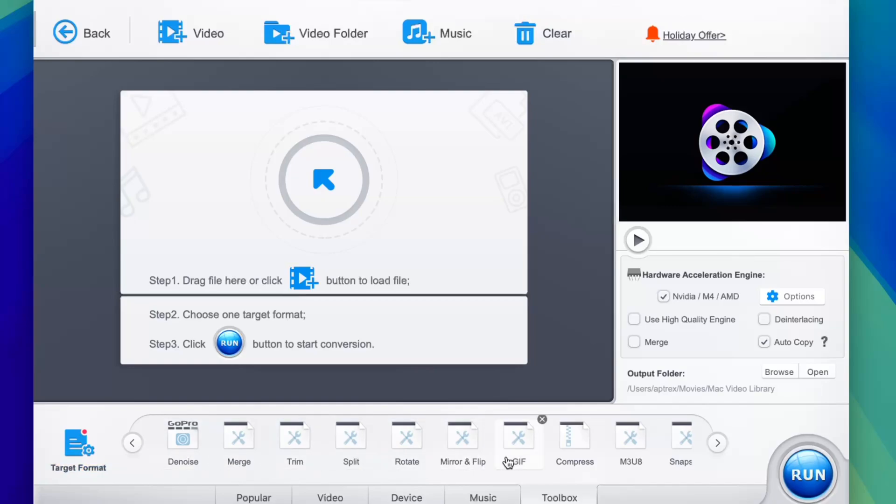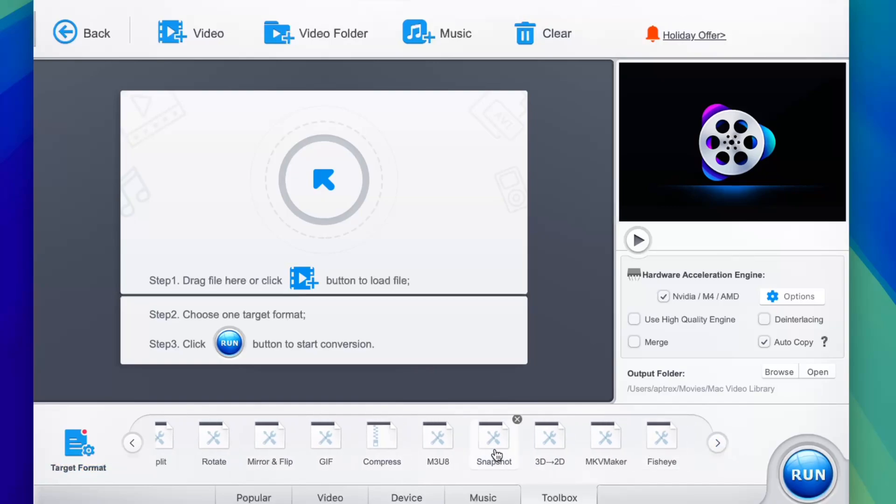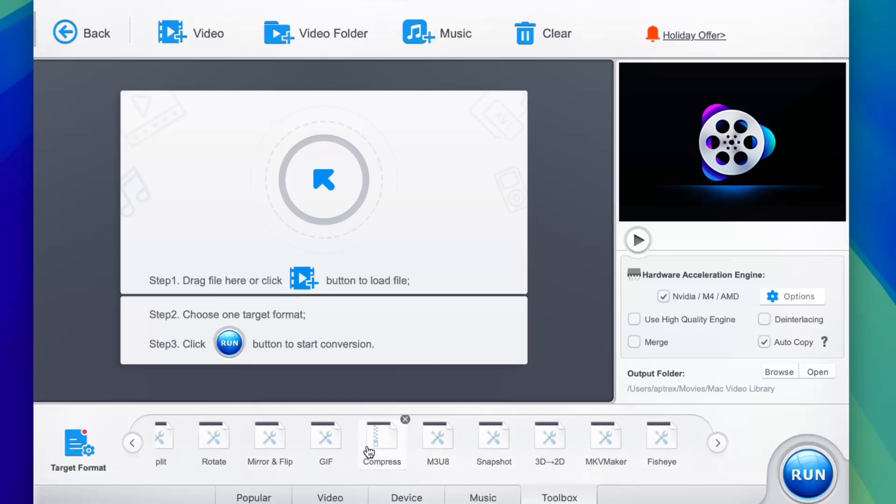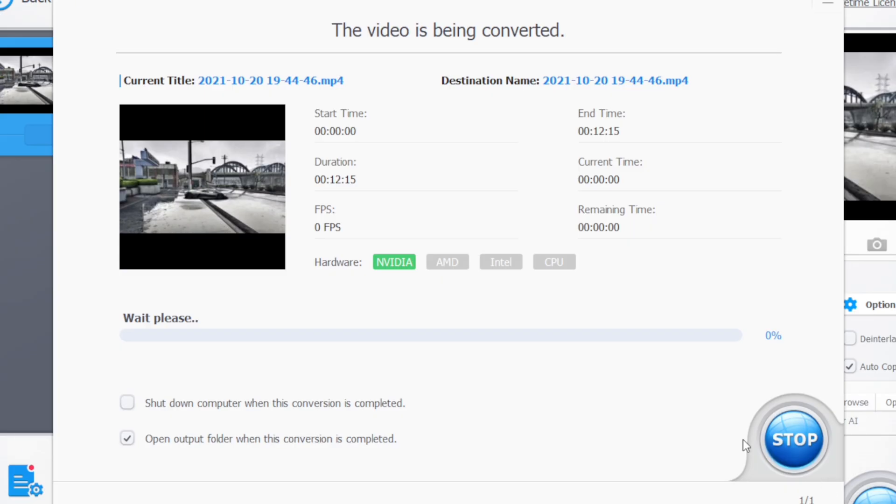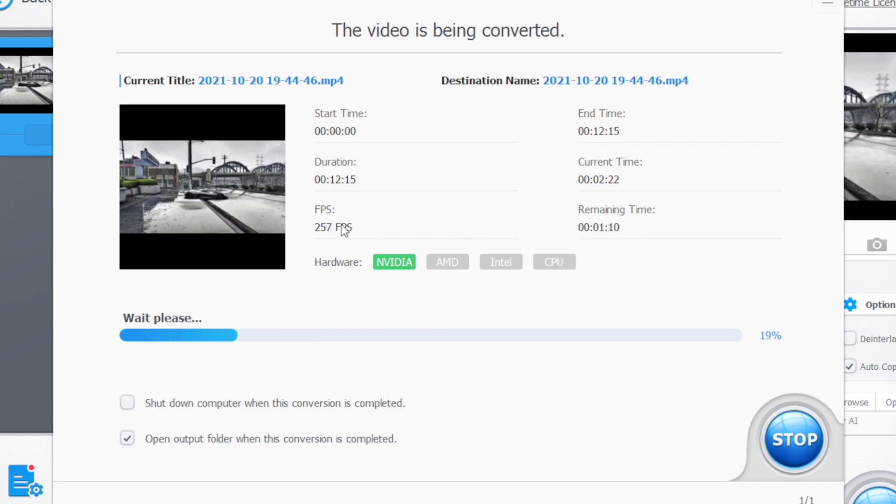Once that has been done we'll go to the toolbox section and here we get lot of options such as denoise, merge, stream, split, rotate and even the compress option that we'll be using for today's video. So I have selected the compress toolbox, afterwards you can enable high quality engine if you have a good PC. Once that has been done simply tap on the run button and VideoProc will automatically start compressing your video. Now it will also show you the remaining time which is the ETA and also the FPS duration and lot more about the video.